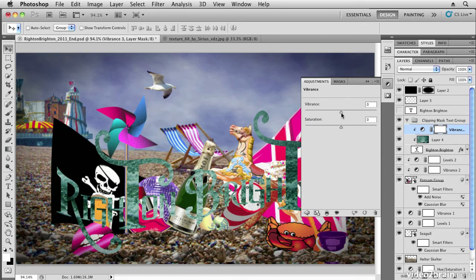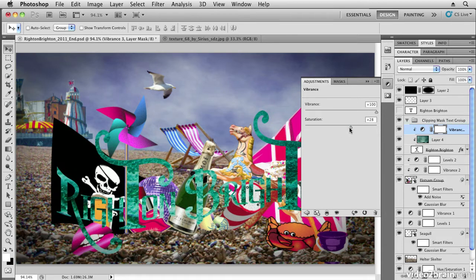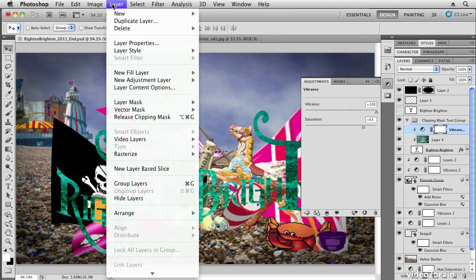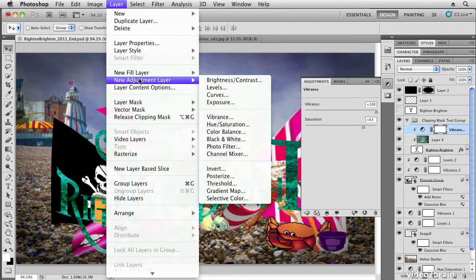That means when I adjust the vibrance setting, and also the saturation, notice it's only affecting the text—it's not affecting any of the other layers. We can also maybe add levels change, for example.